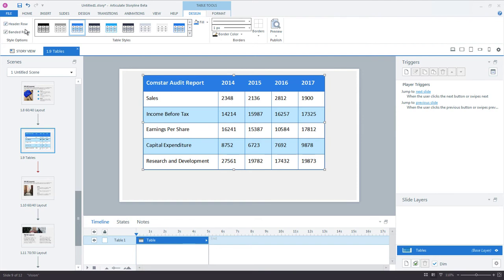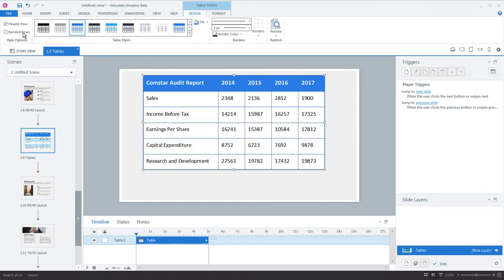The other style option we have is whether to include banded rows in the table. Banded rows automatically apply shading to every other row in your table. So if you're working with a lot of rows, a lot of data, it's a good idea to enable this option because it really helps with readability.